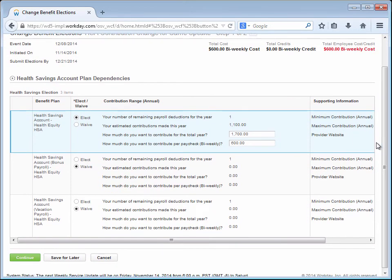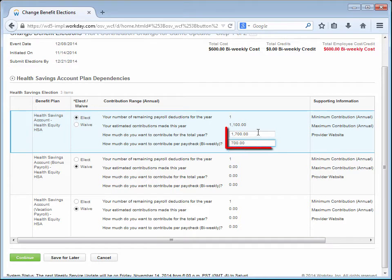Carrie wants to increase her contribution by $100 per pay period and makes the change here. Notice that the yearly contribution is adjusted as she makes the change.